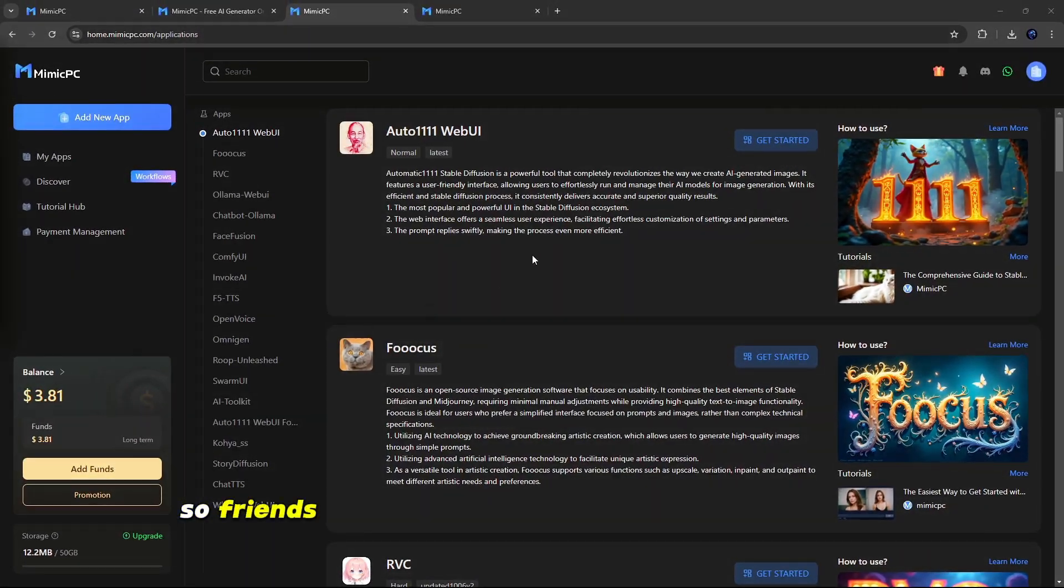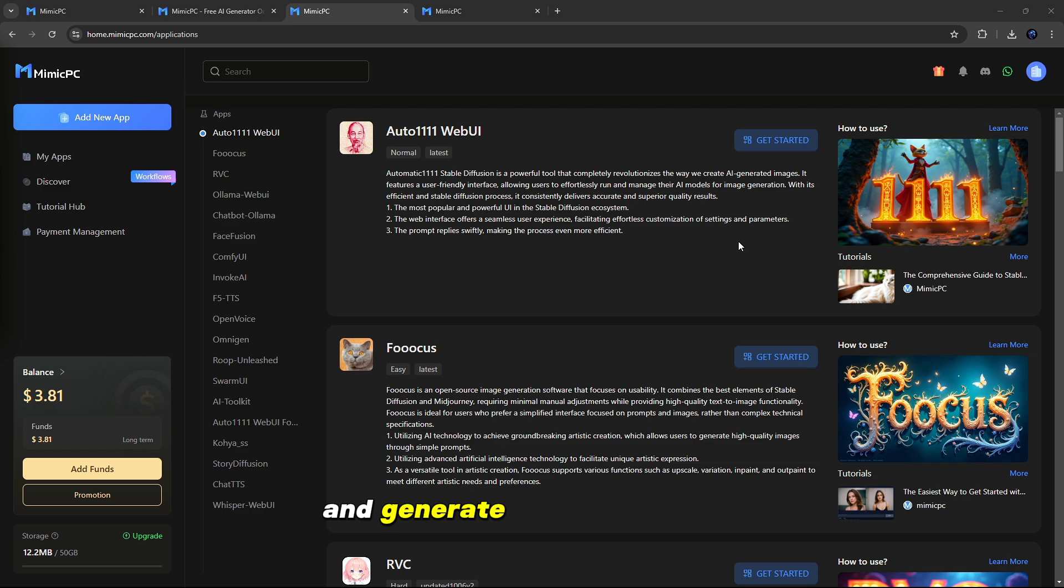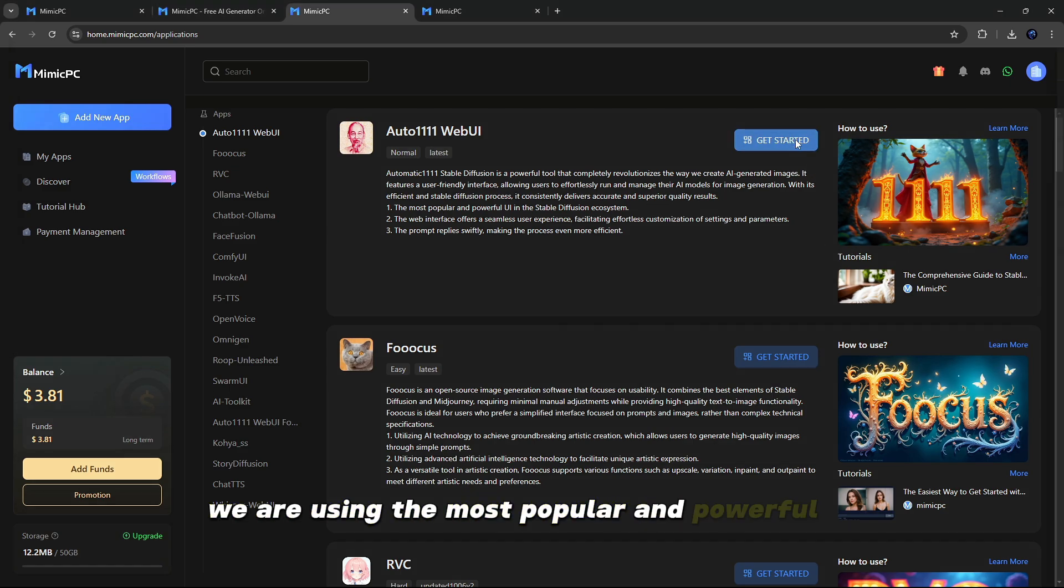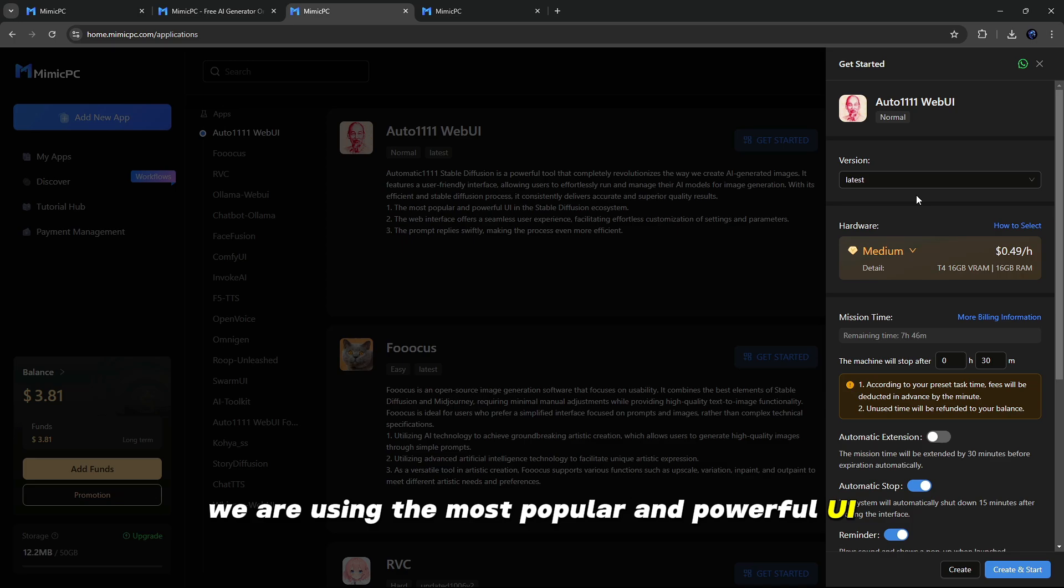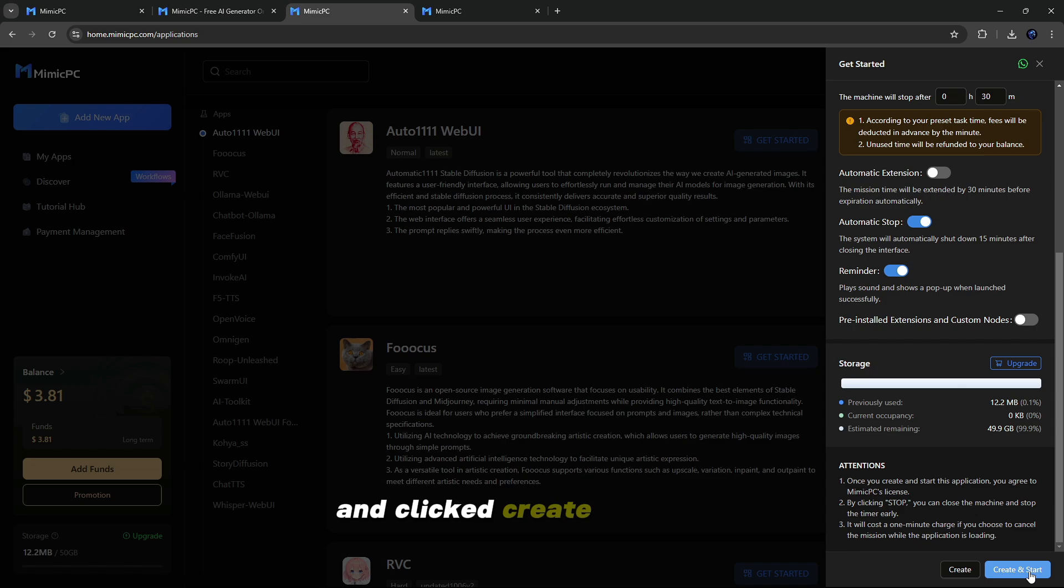So friends, let's use our Flux and Stable Diffusion 3.5 and generate the latest image. For example, we are using the most popular and powerful UI in the Stable Diffusion ecosystem. So simply click on Get Started and click Create and Start.